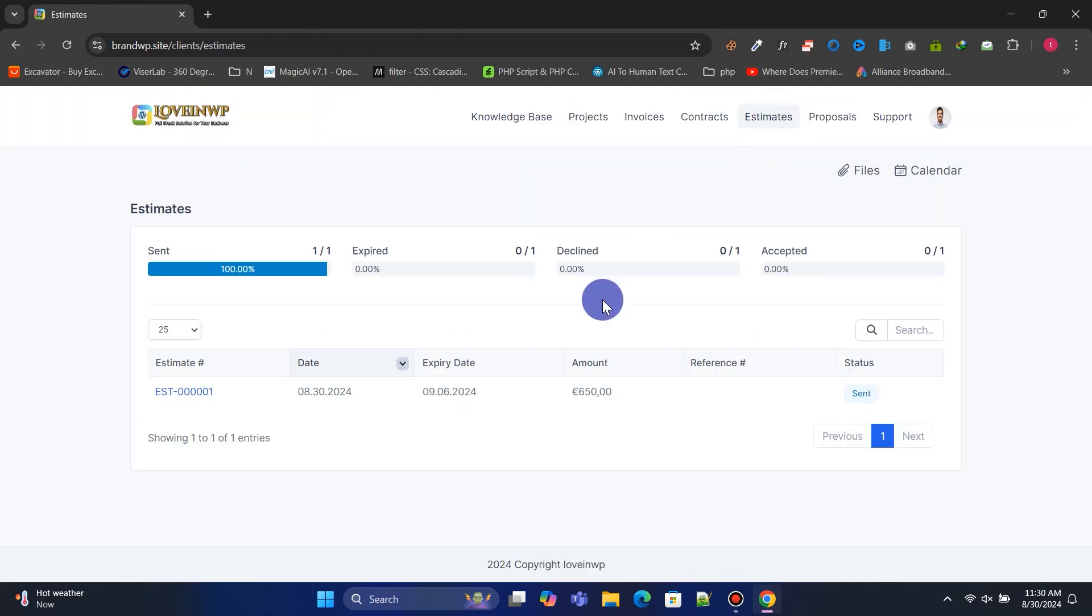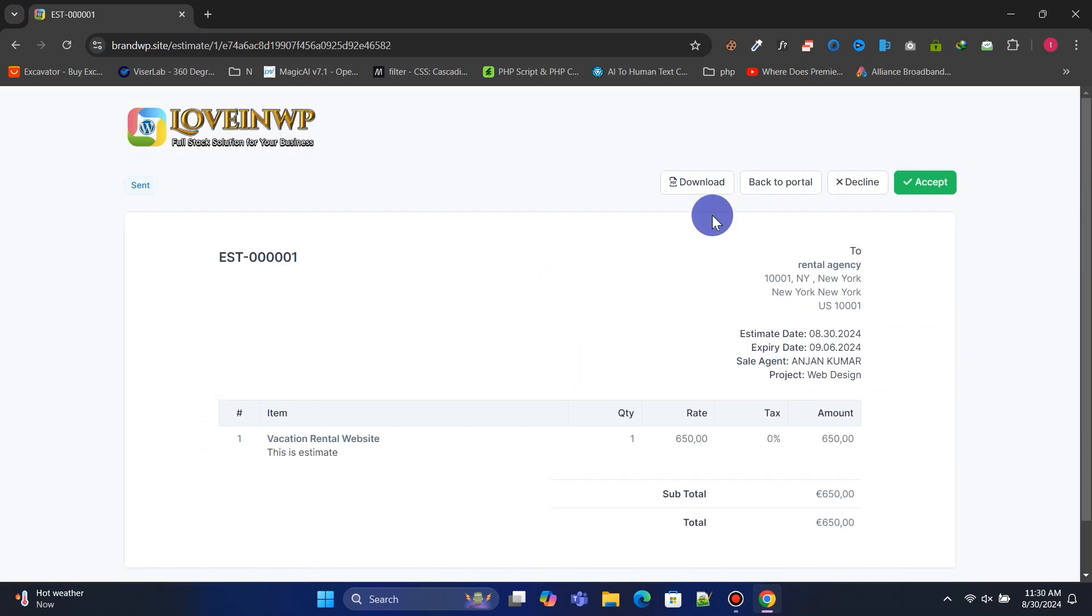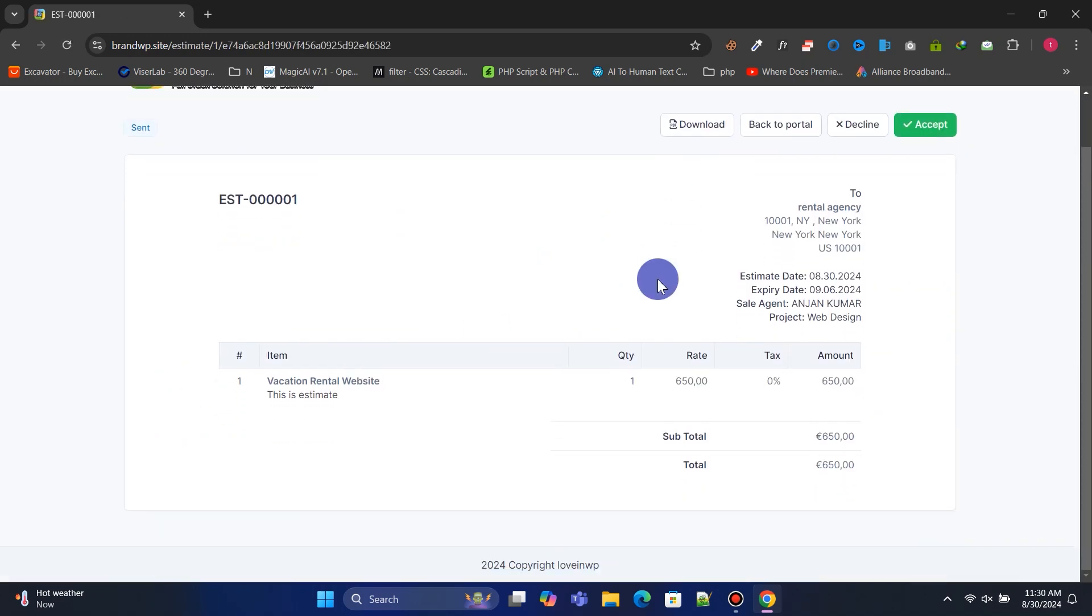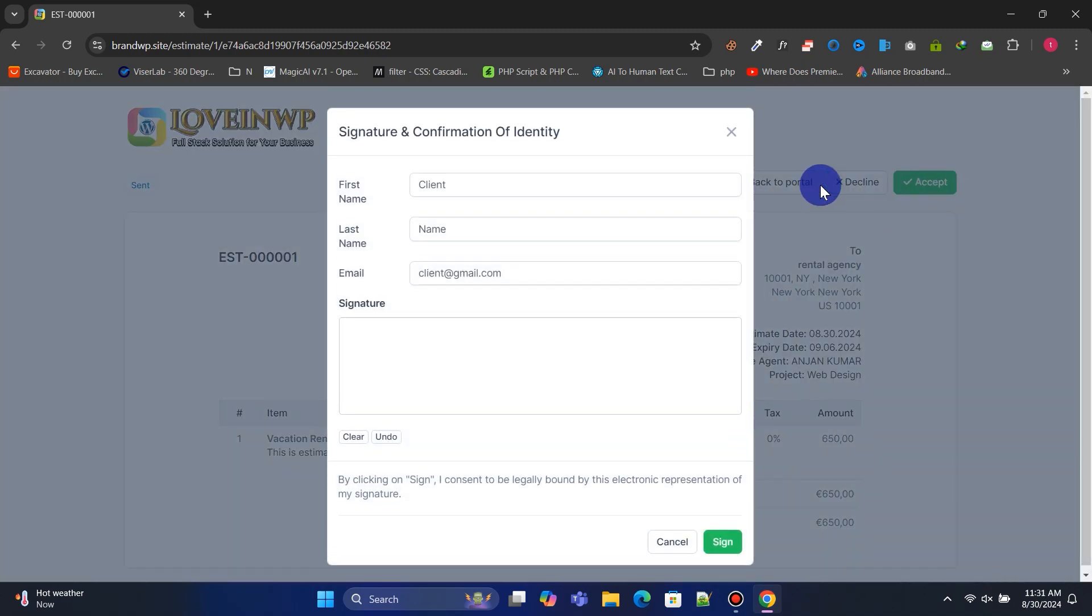In Estimates, clients can view, accept, or decline estimates sent by the admin. Clients must provide a signature to accept the estimate.